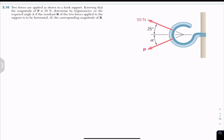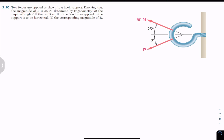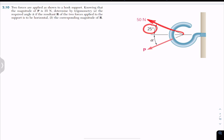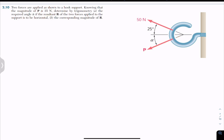Chapter 2. The problem says that two forces are applied as shown to a hook support. Knowing that the magnitude of P is 35 Newton, determine by trigonometry the required angle alpha if the resultant R of the two forces applied to the support is to be horizontal, and the corresponding magnitude of R. We are given a hook with two forces: a 50 Newton force acting at an angle of 25 degrees, and a P force whose magnitude is 35 Newton. We have to find angle alpha if the resultant of both forces is in the horizontal direction.